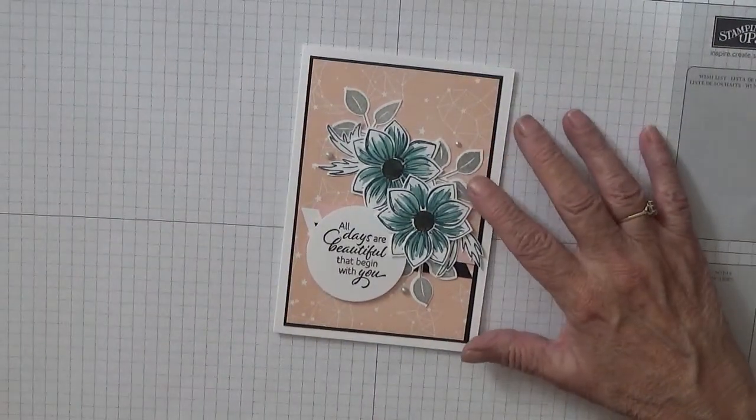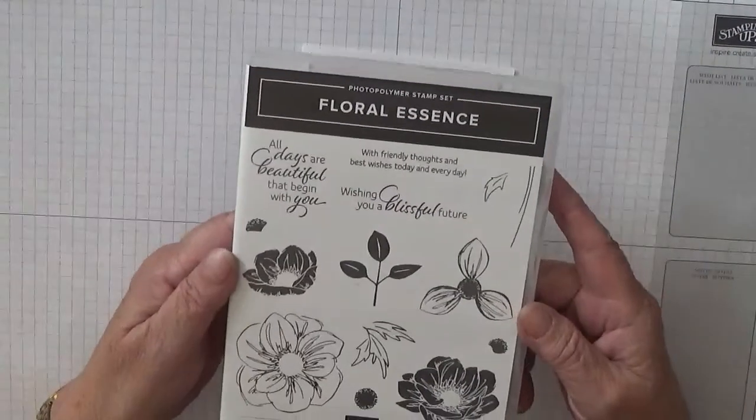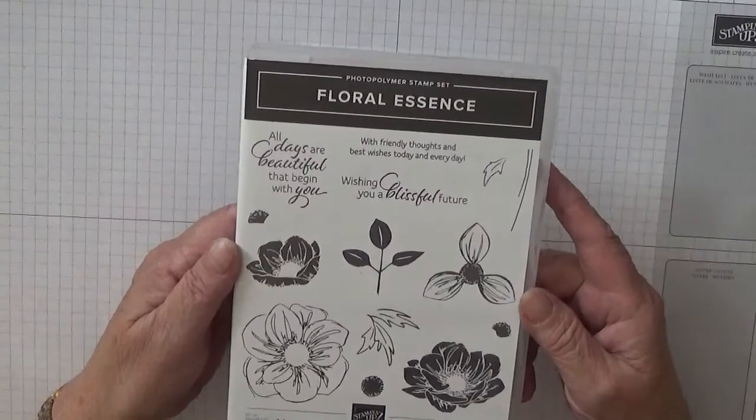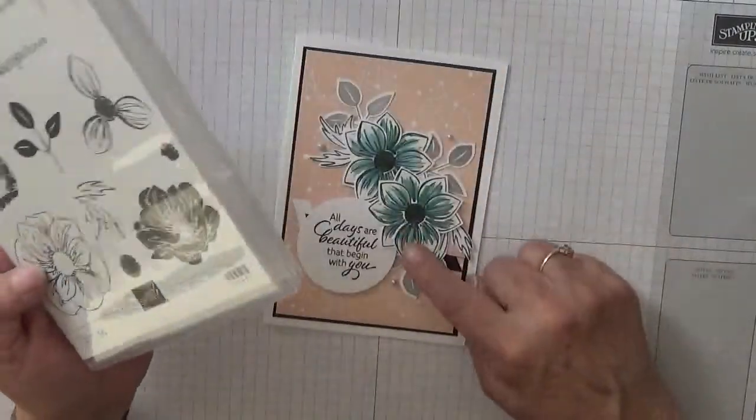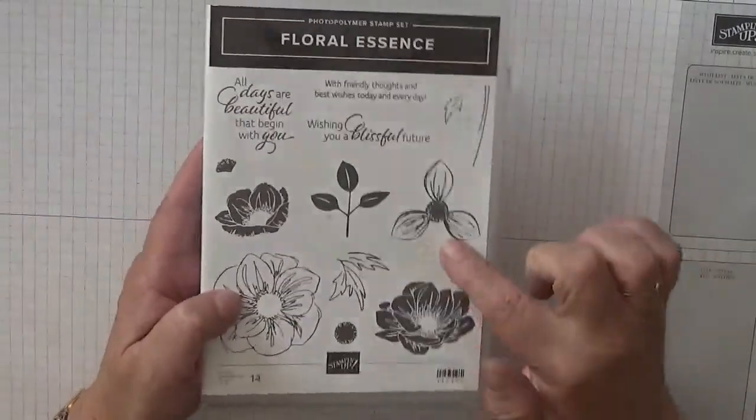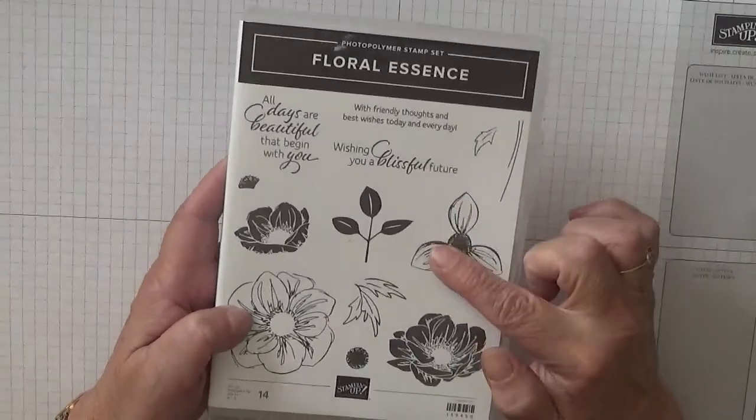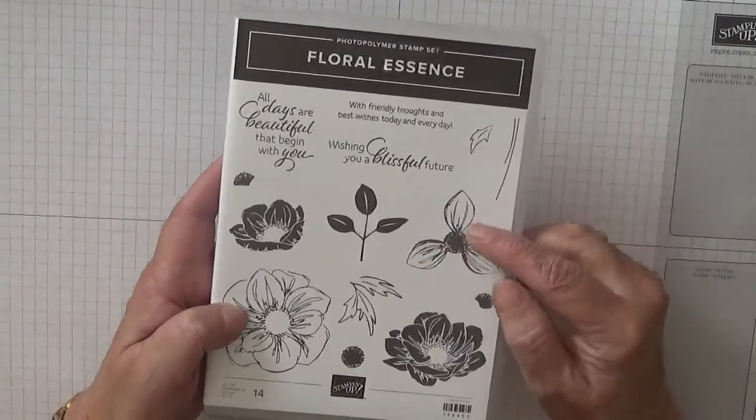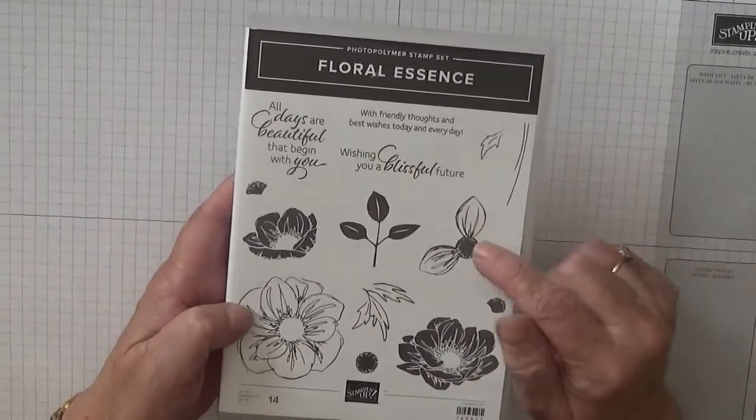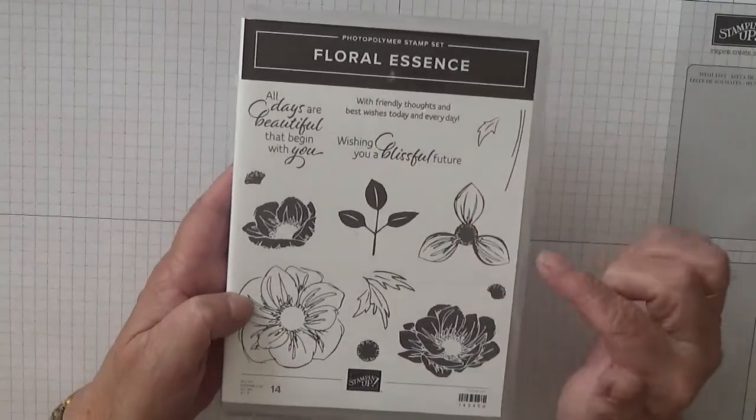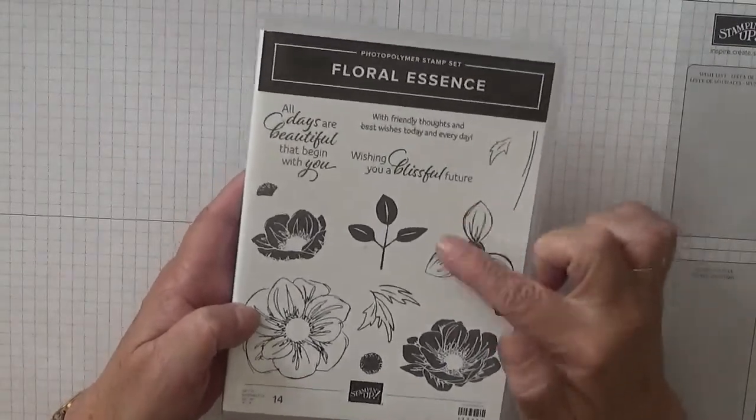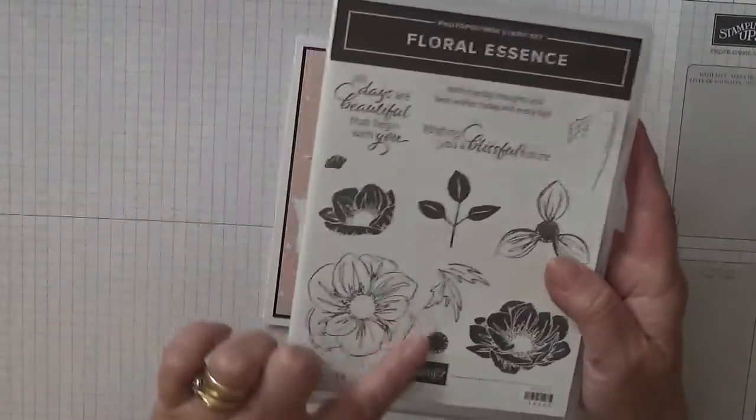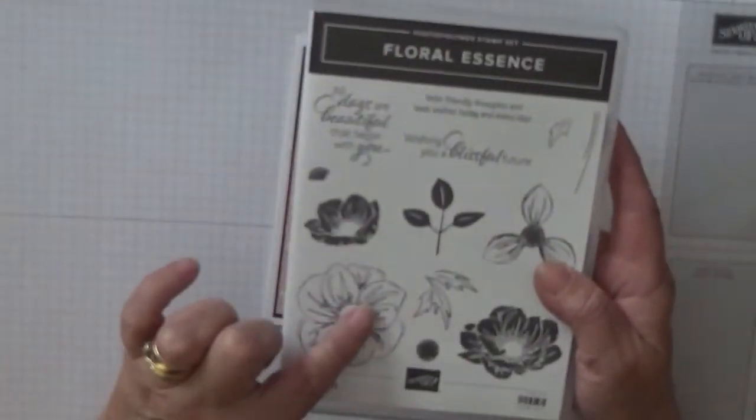I made this card using the stamp set Floral Essence. When I made this card I used that stamp and hand cut out six of them because I don't have the punch, but I'm going to replace them with this big one here.